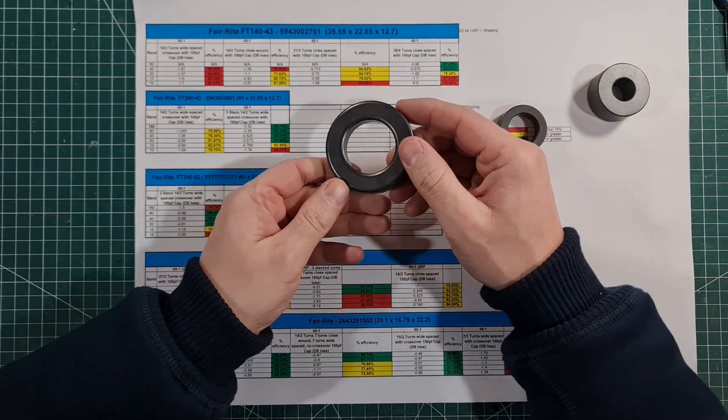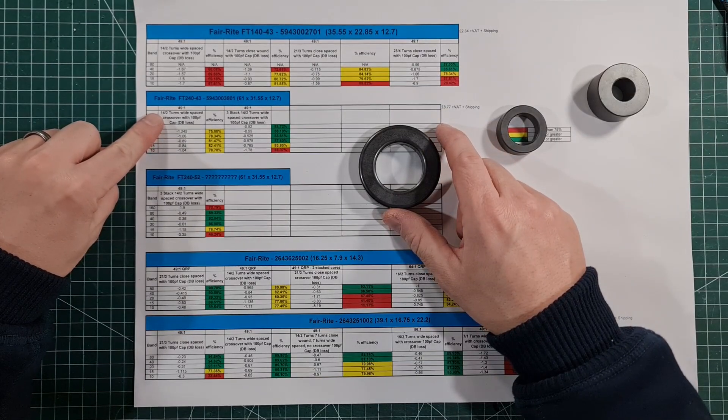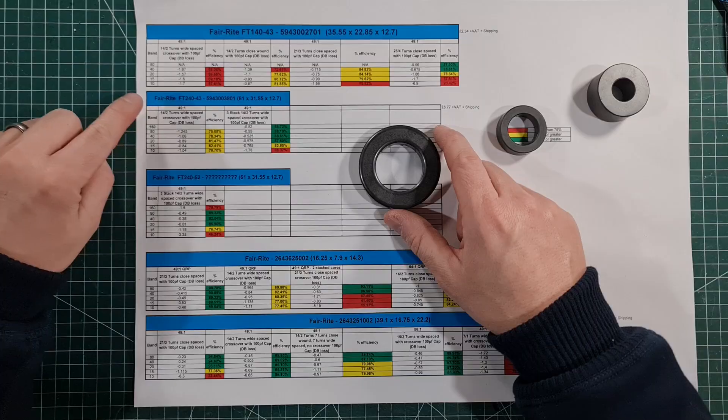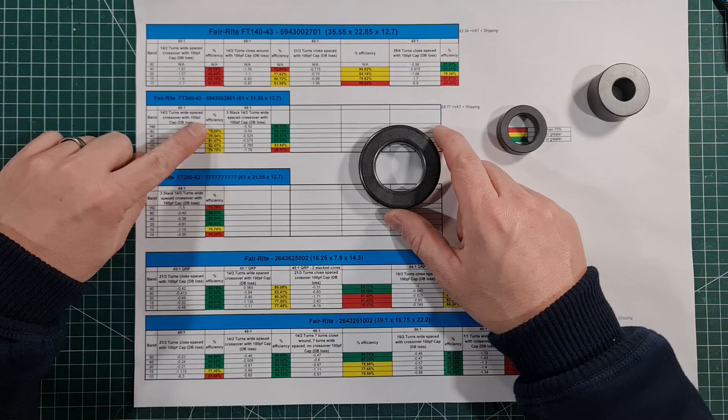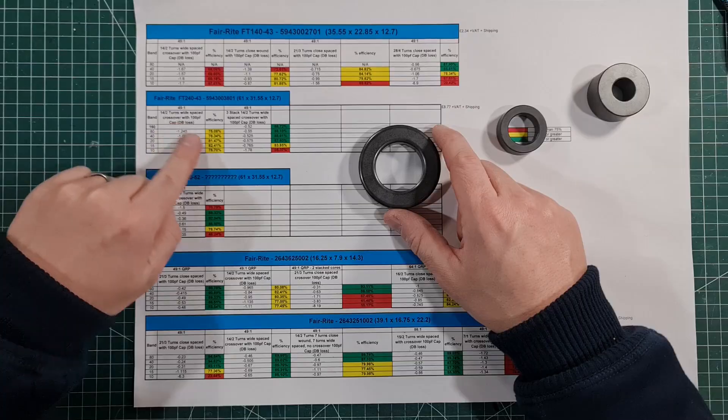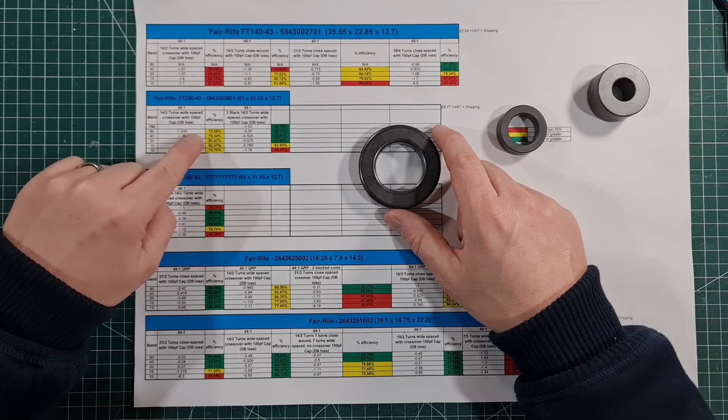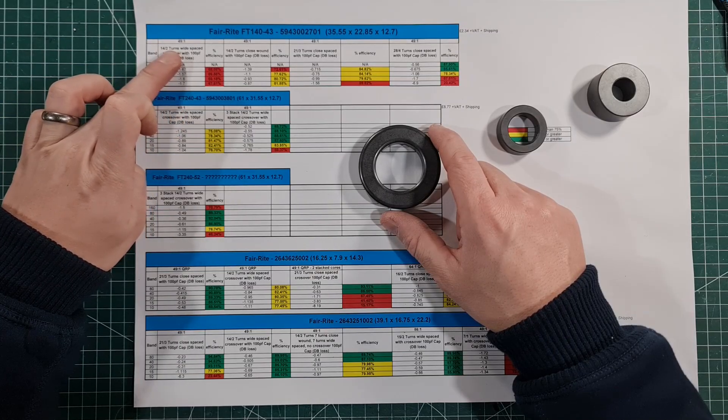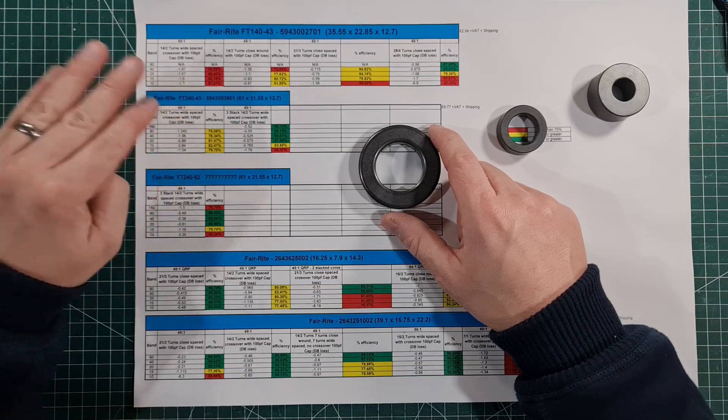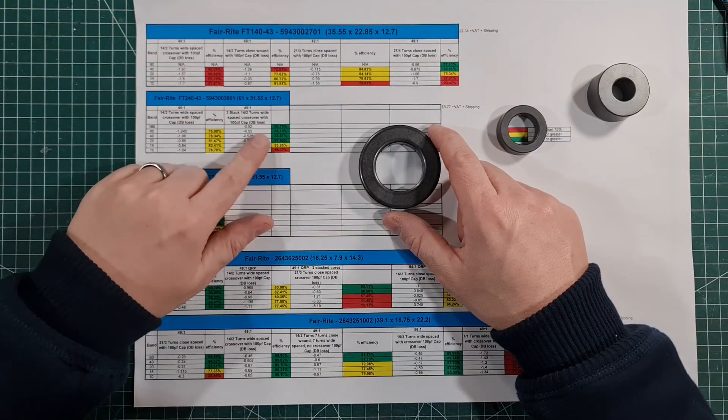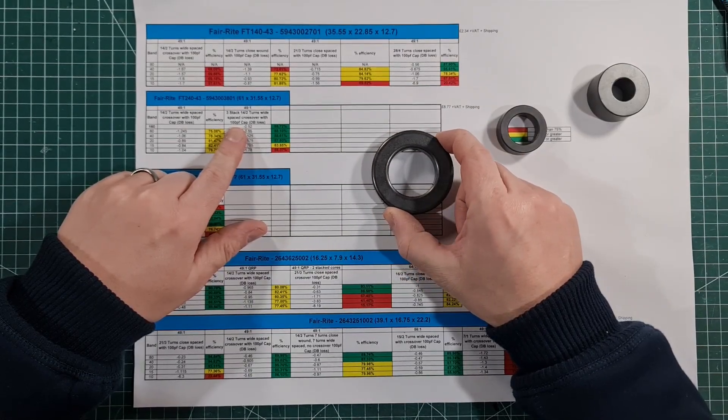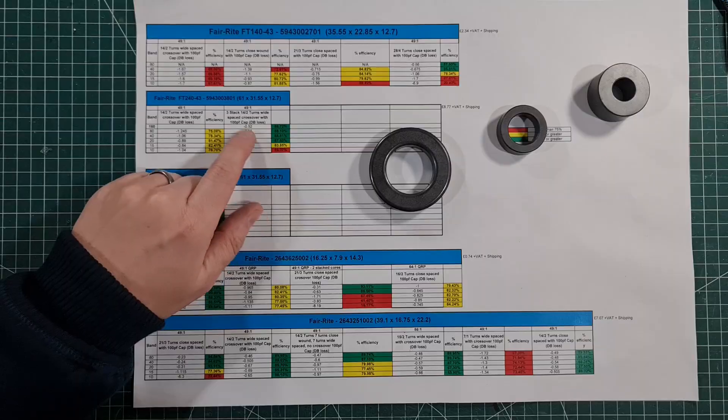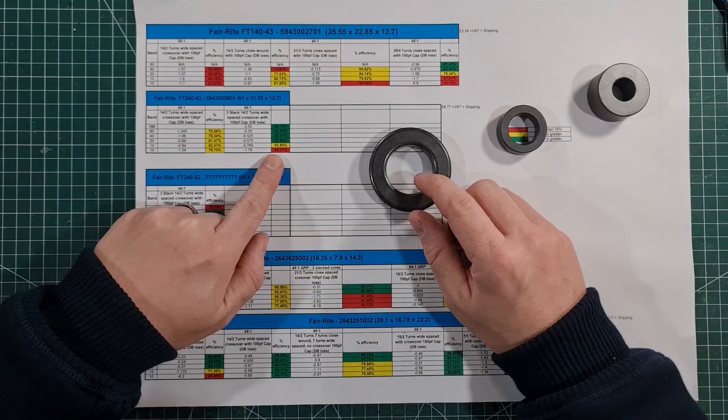If we then look at the 240-43, this is actually a little bit better. If we look at the standard 14-2 winding, you could see here that on 80 meters we're 75 percent efficient, 78 percent, 81, 82, and 78. We're losing—we're about almost 10 percent better using the 240-43 as opposed to the 140-43, so it's not a bad antenna at that. Then when you look at this, this is actually another experiment I did with a three stack of 240-43s, but this is for running higher power. You can see it's good on the lower bands, but it falls off a cliff with nearly 35 percent losses on 10 meters.